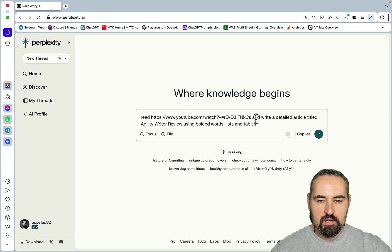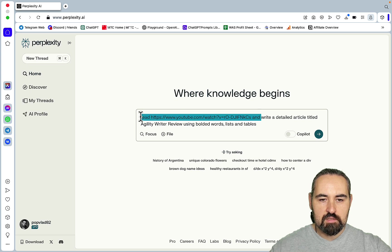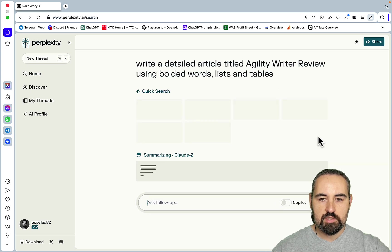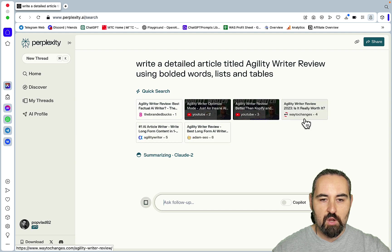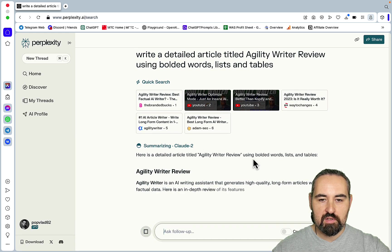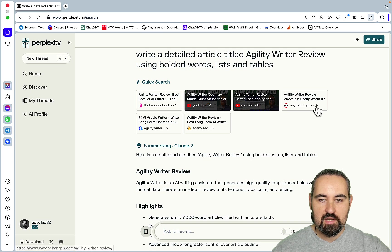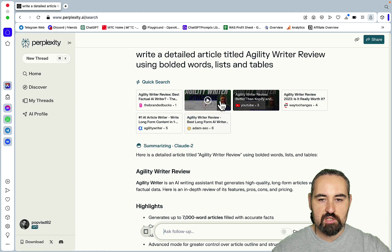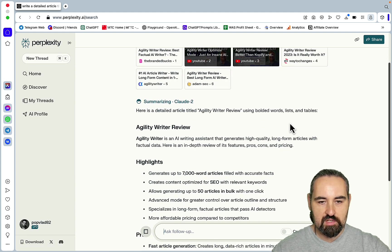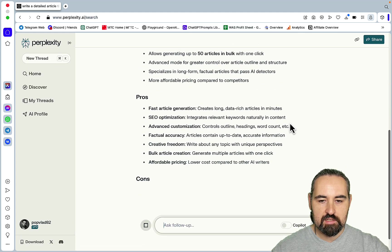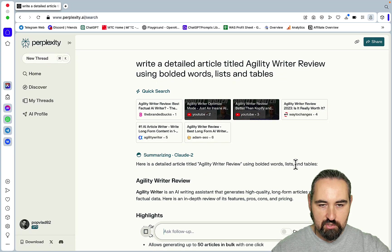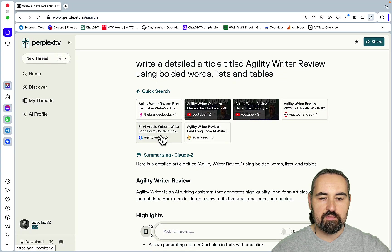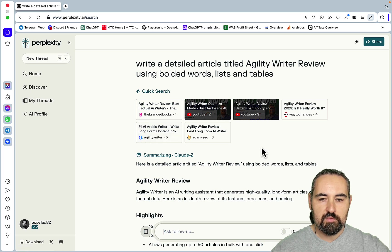And I tried it a few times, so let me, and you can try it again. All right, a detailed article about Agility Writer, okay. And this is what happened, so it actually pulled off some of the top ranking Agility Writer reviews from the SERPs and actually used YouTube videos to write its content, so this is just amazing.